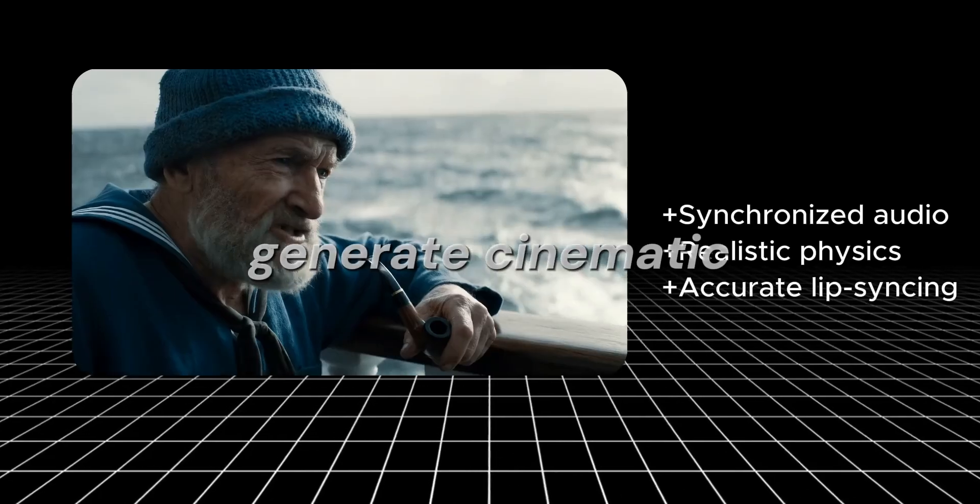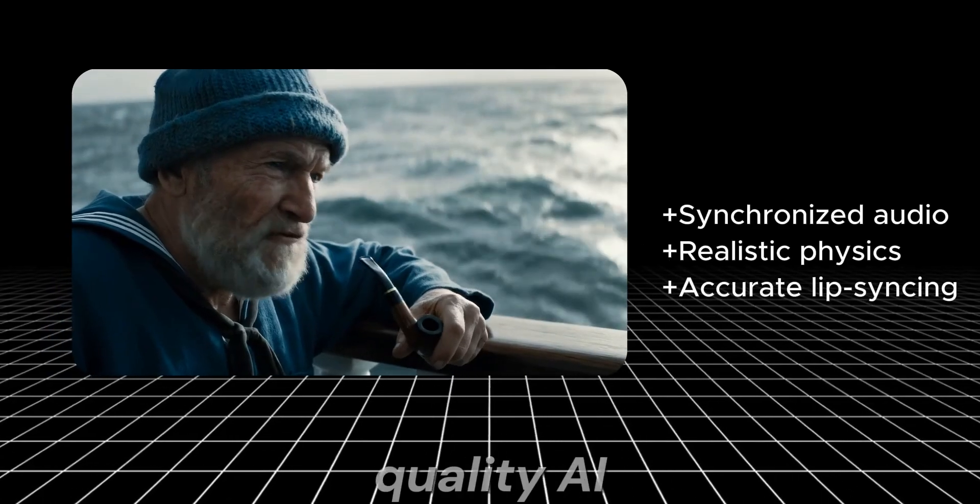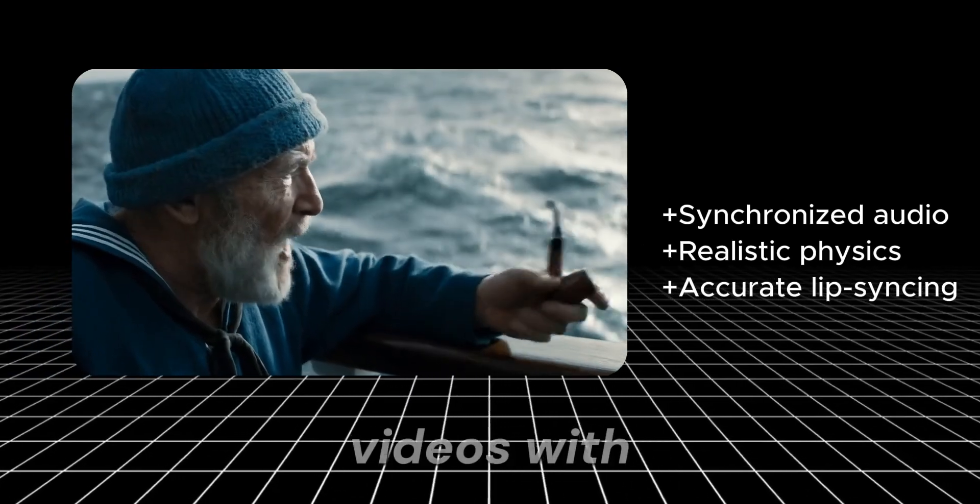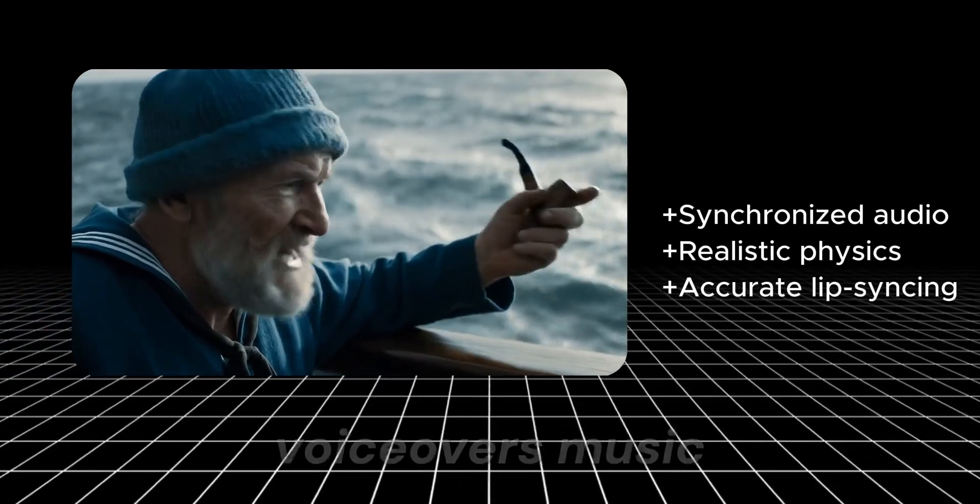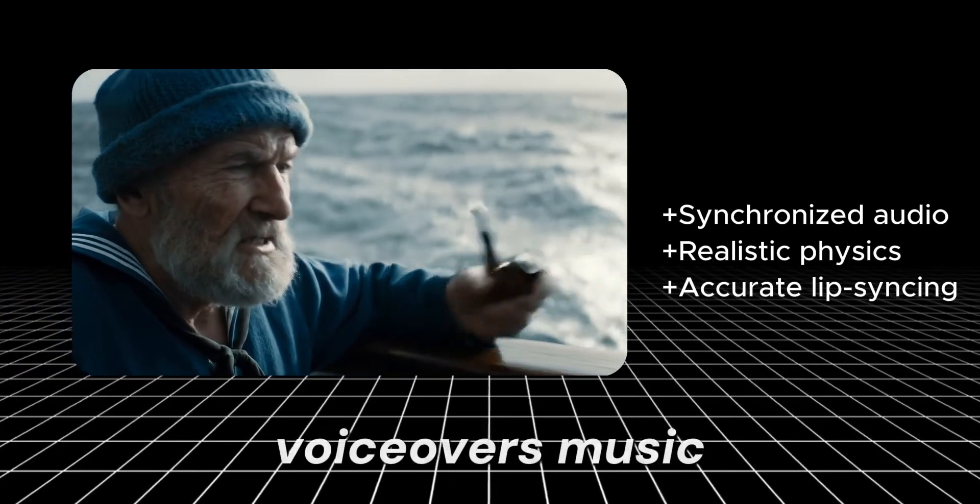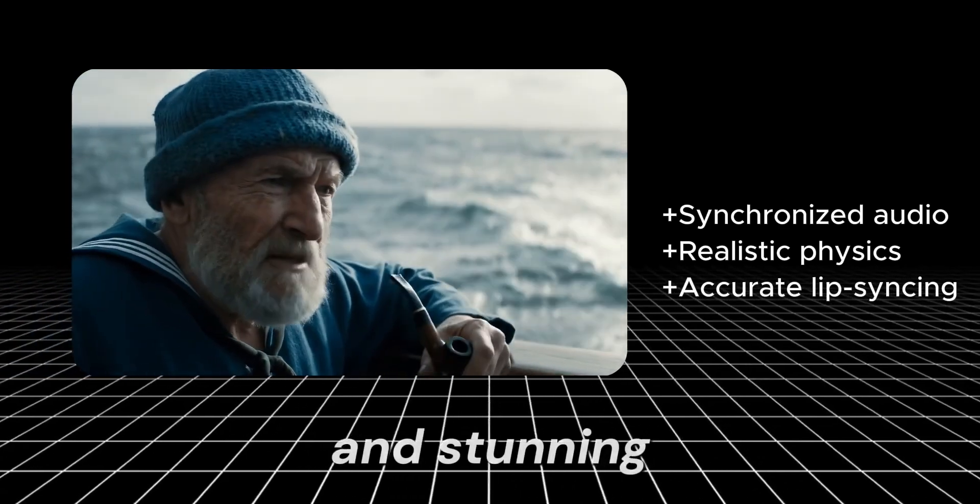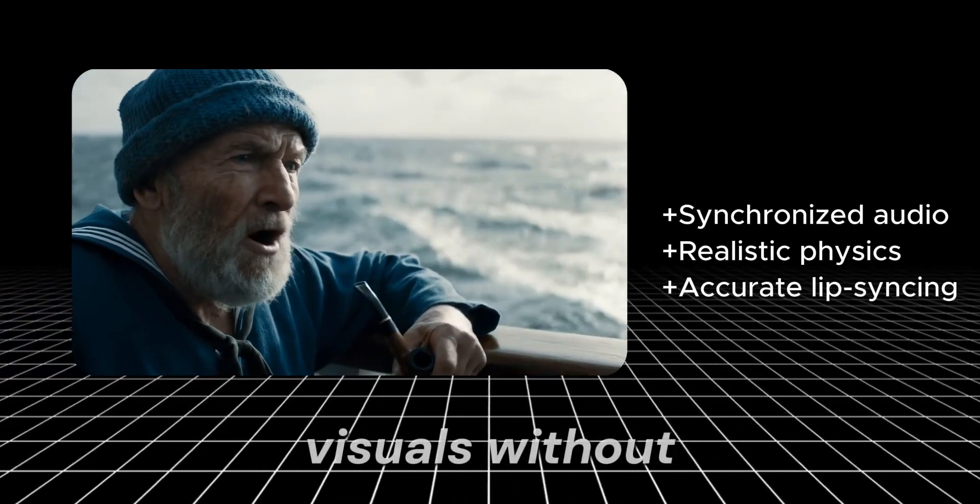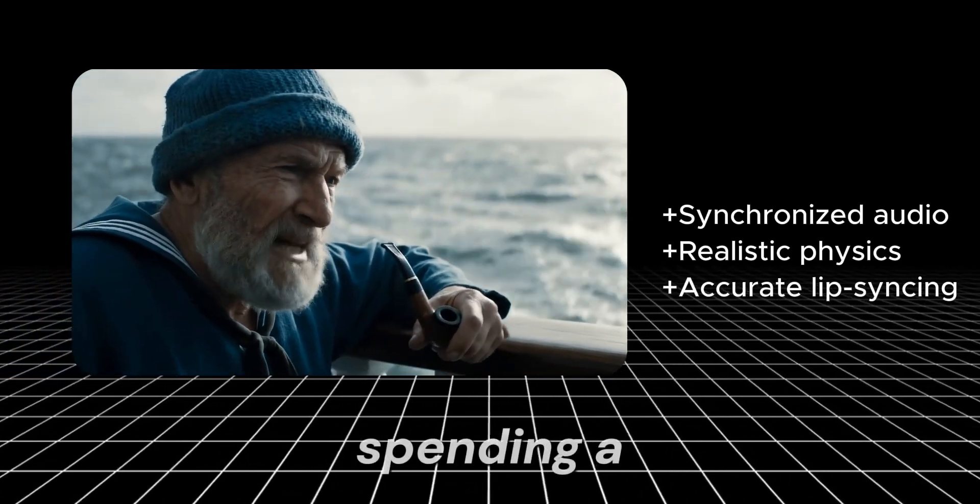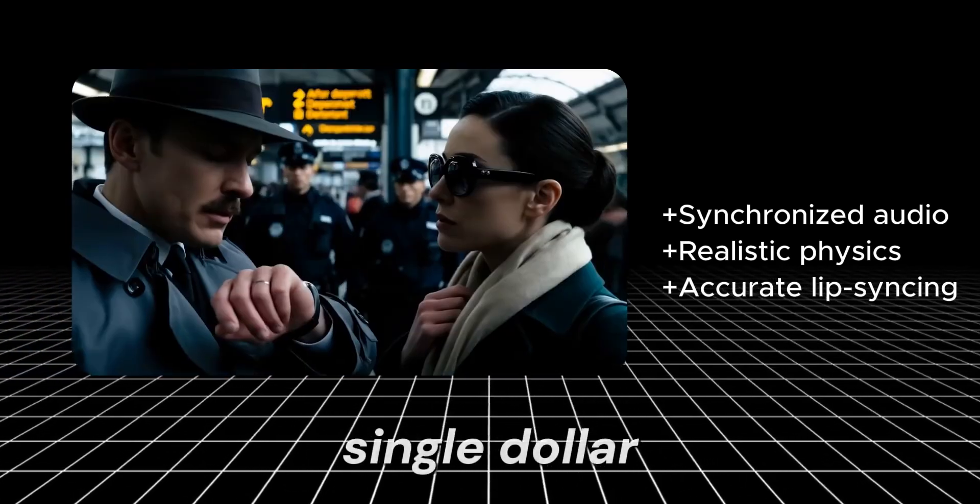What if you could generate cinematic-quality AI videos with voiceovers, music and stunning visuals without spending a single dollar?